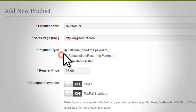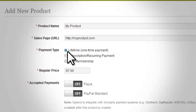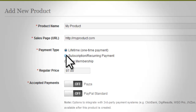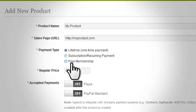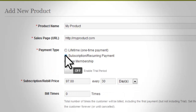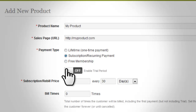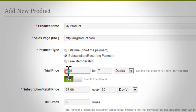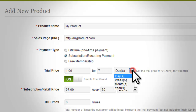The next step is to enter the type of payment you would like to use for this new product. Your choices are: lifetime or one-time payment, subscription recurring payment, or free membership. If you wish, you can also create a trial price for a period of time that you determine.